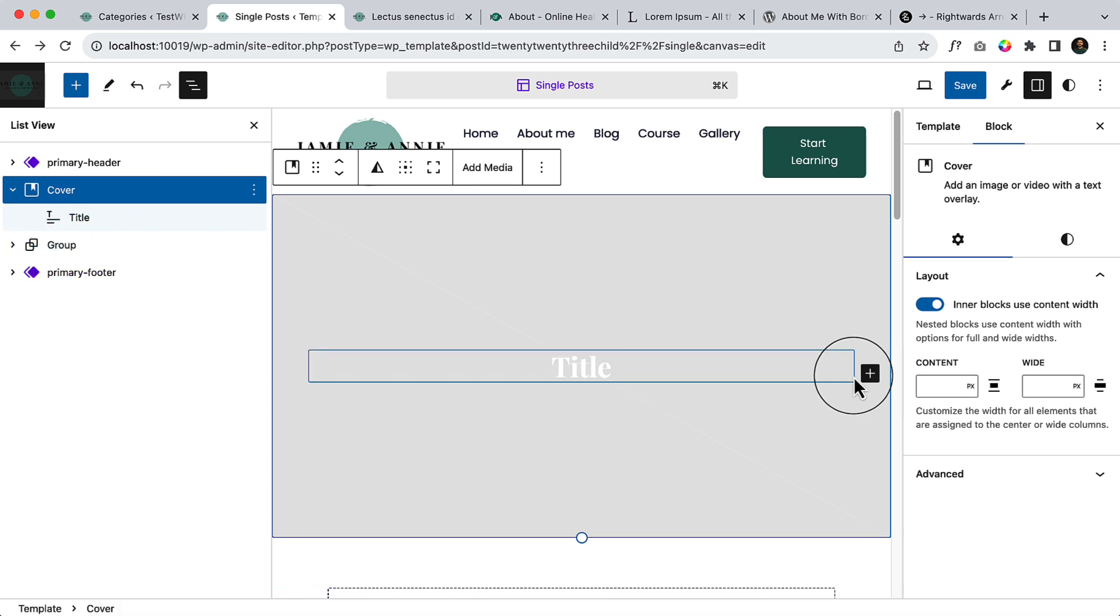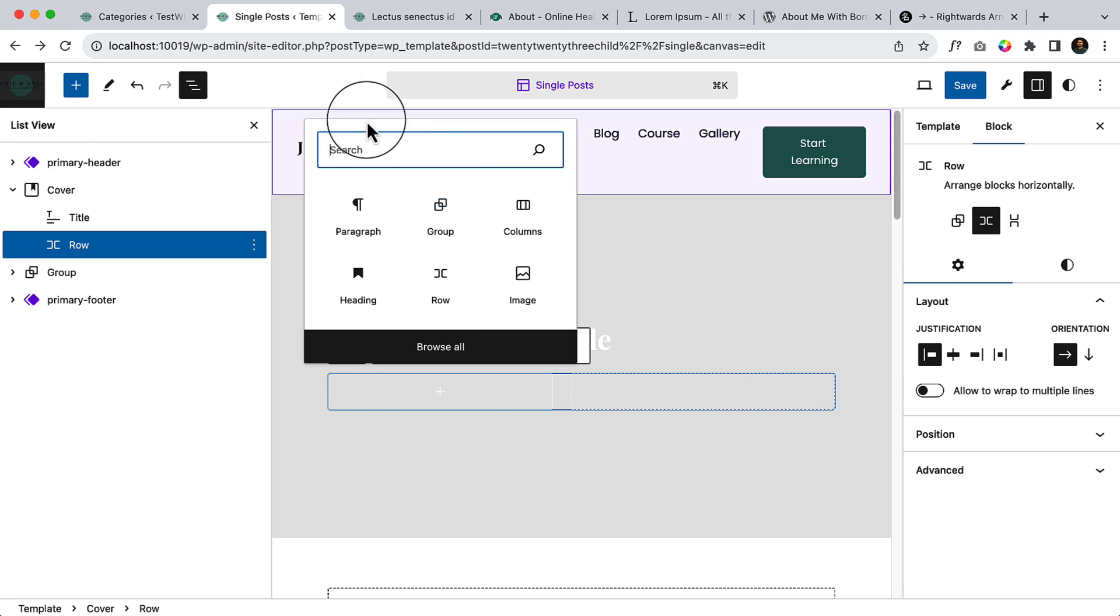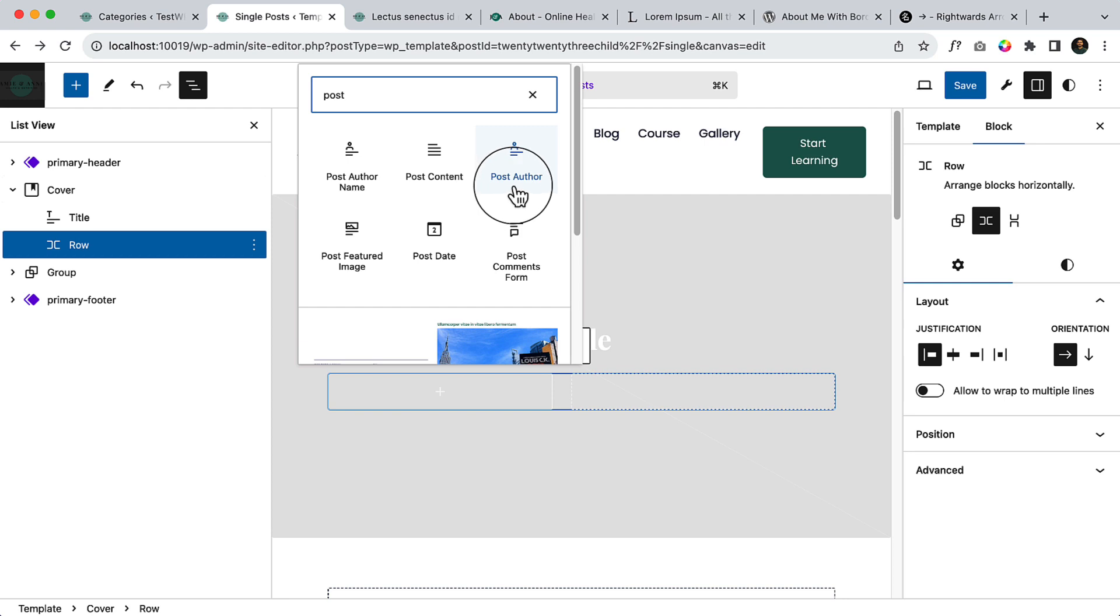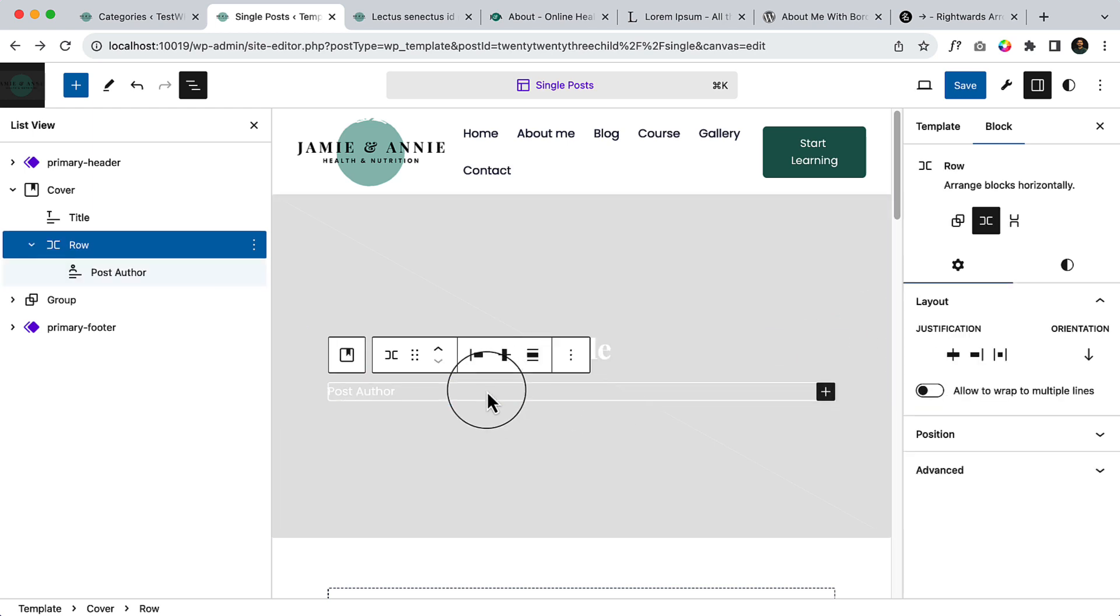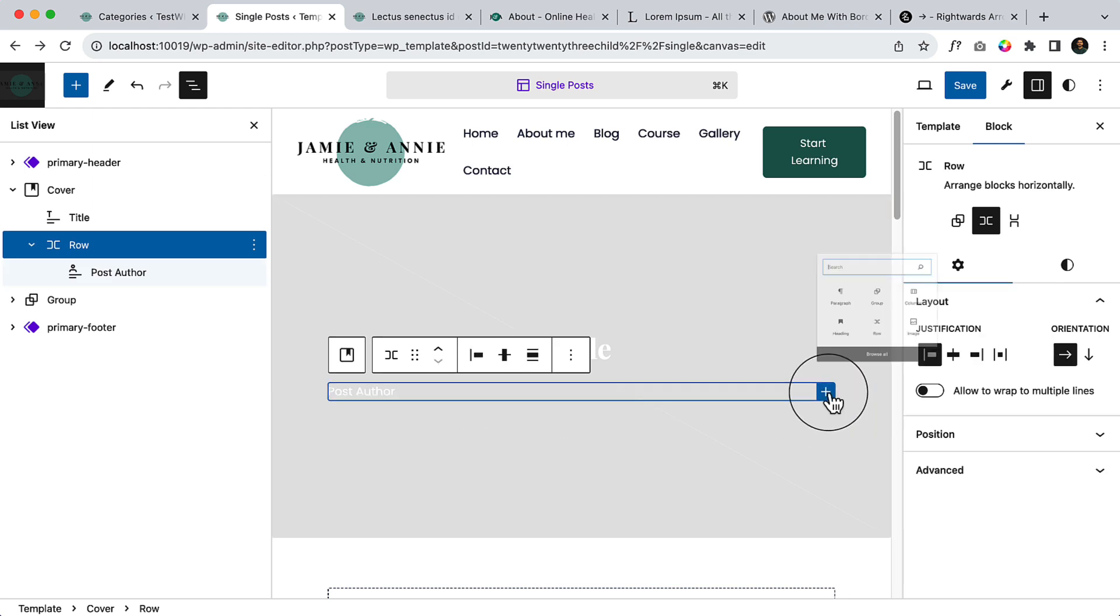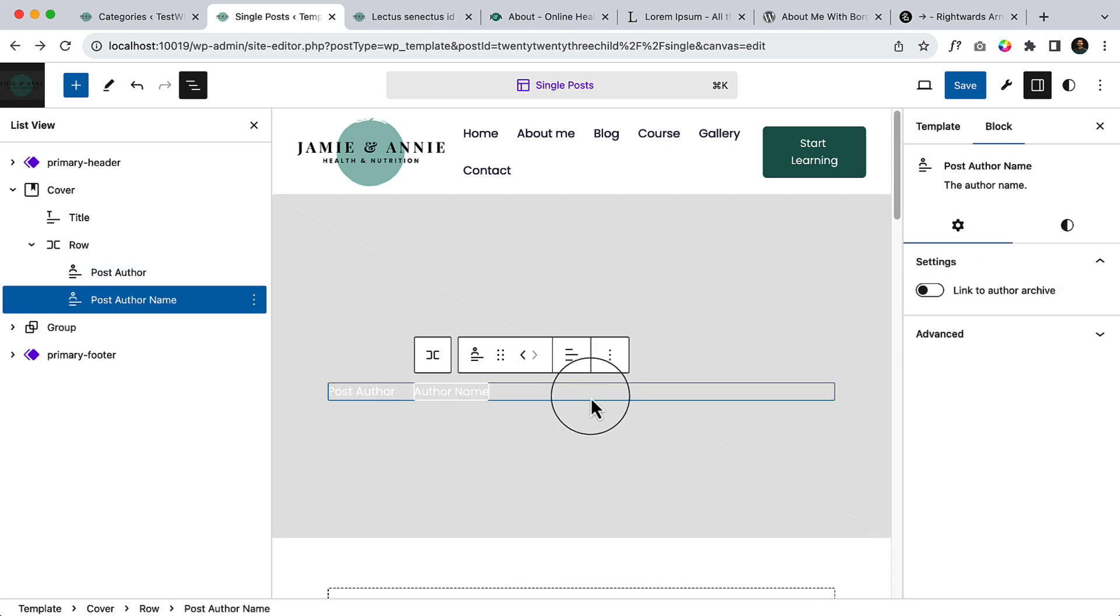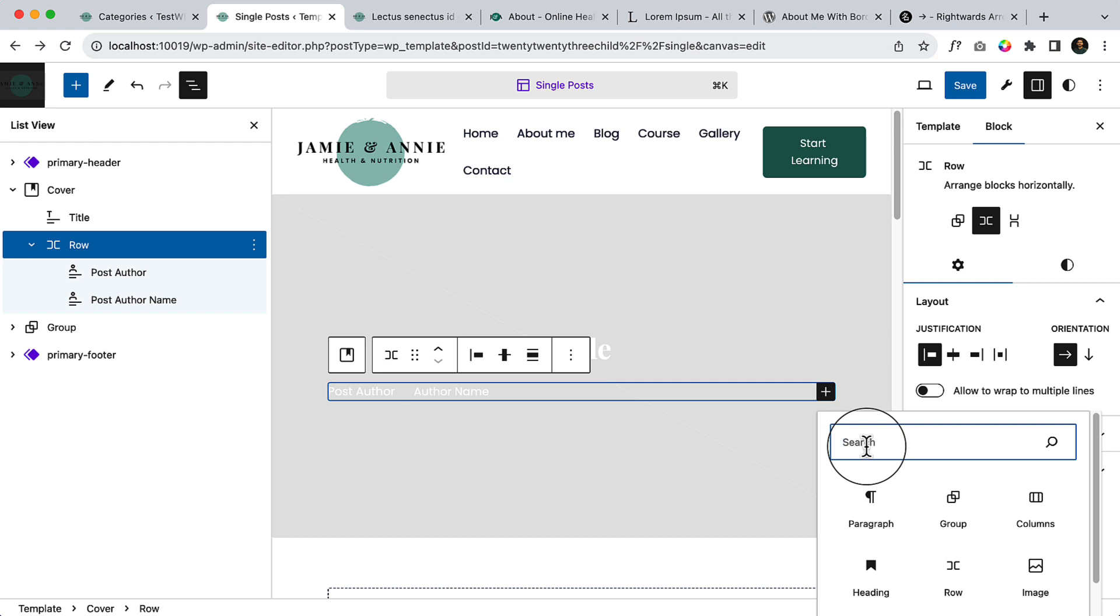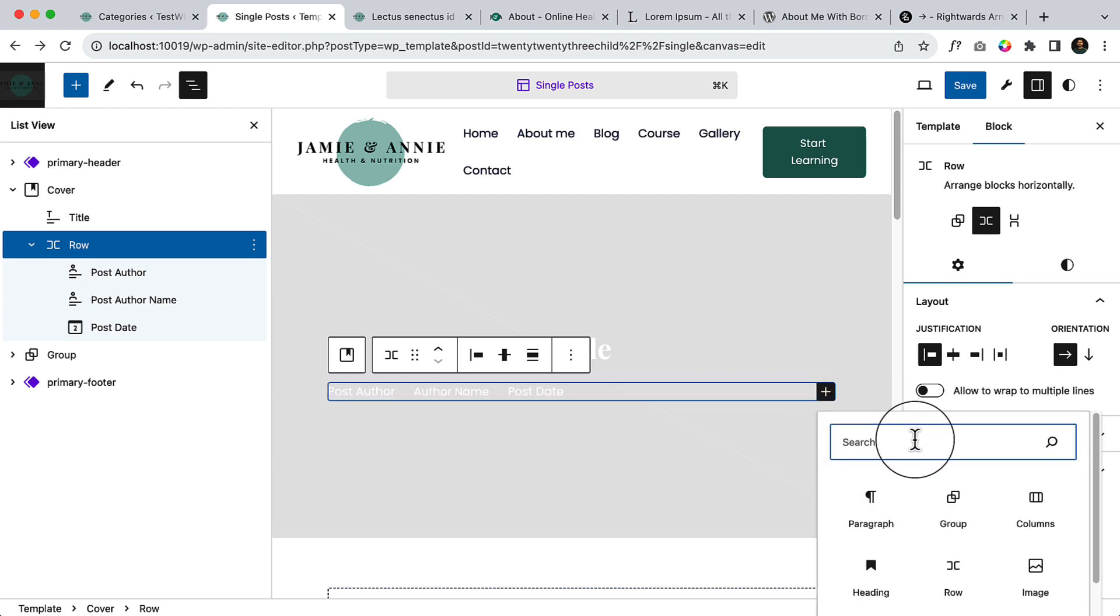Also add some other information. Let's add row and inside row I would like to use post date and let's say post author. So avatar and then author name, after that date, and also comments.